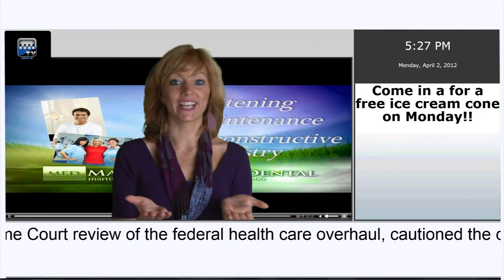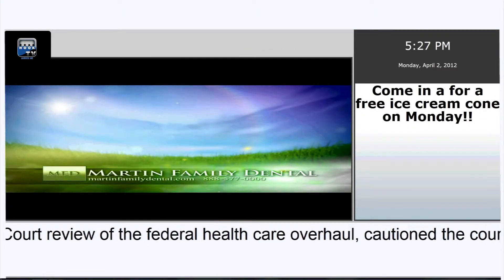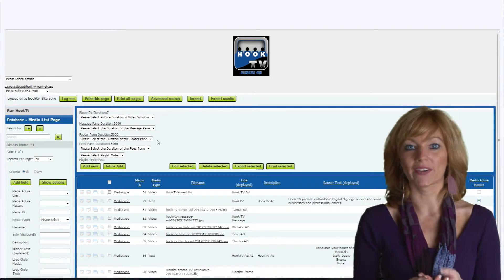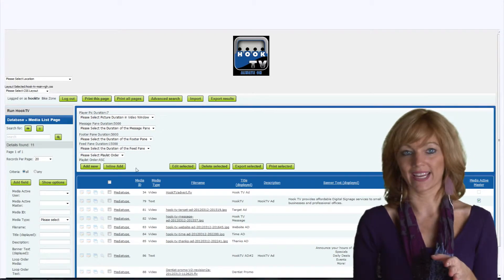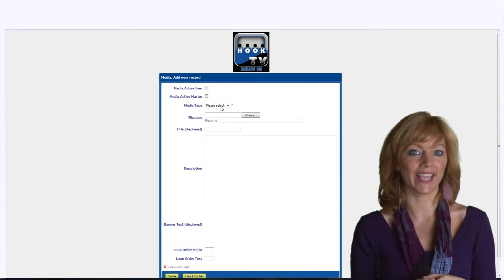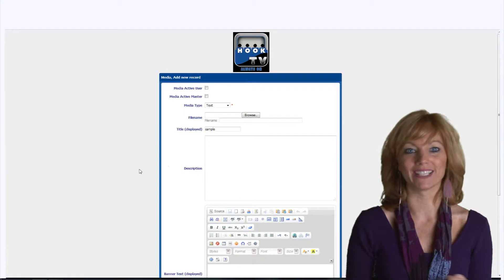Changing content is just as easy. Just click on Create New Ad, choose the type of ad you want to create, create the ad, and publish.